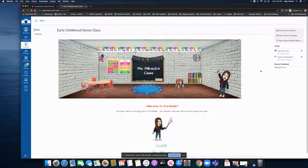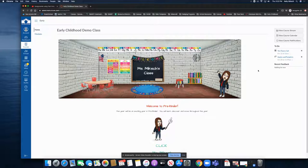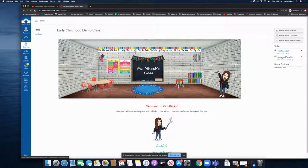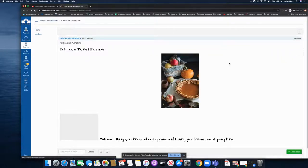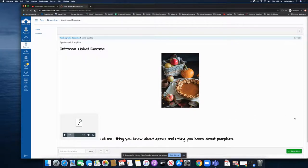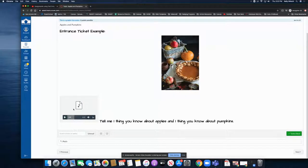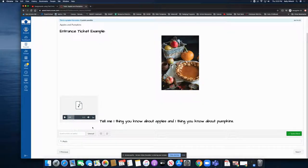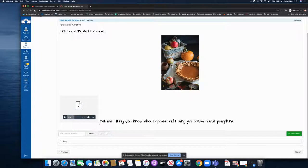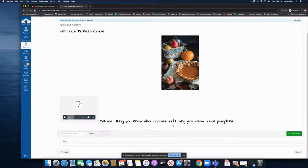I need to do my assignments for class. I see in my to-do list I have a new discussion. It says apples and pumpkins. I'm going to go ahead and click on this to see. Oh, my teacher has given us an entrance ticket. I recall that she said when there's this icon, it means that there's a recording and she likes to tell us what the assignment is, but I can read this. Tell me one thing you know about apples and one thing you know about pumpkins.